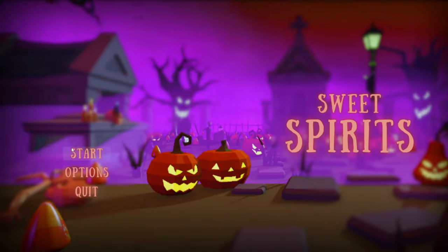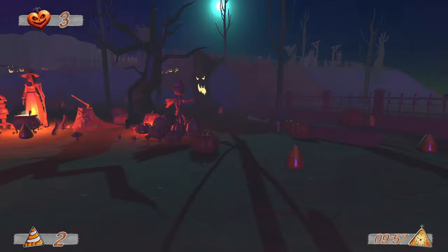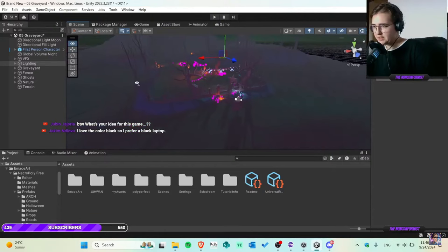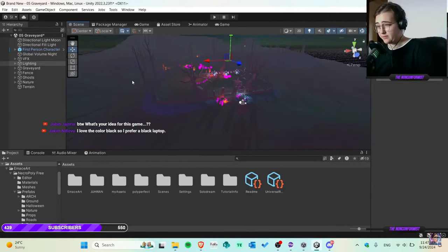I made a Halloween game in just six days. Hello everyone, I'm the Unconfirmist and welcome back to a brand new video. I started it because of a university exam — a course called Principles of Game Design. I was supposed to create either a board game or a video game, and since I'm very passionate about this field, I chose Unity.